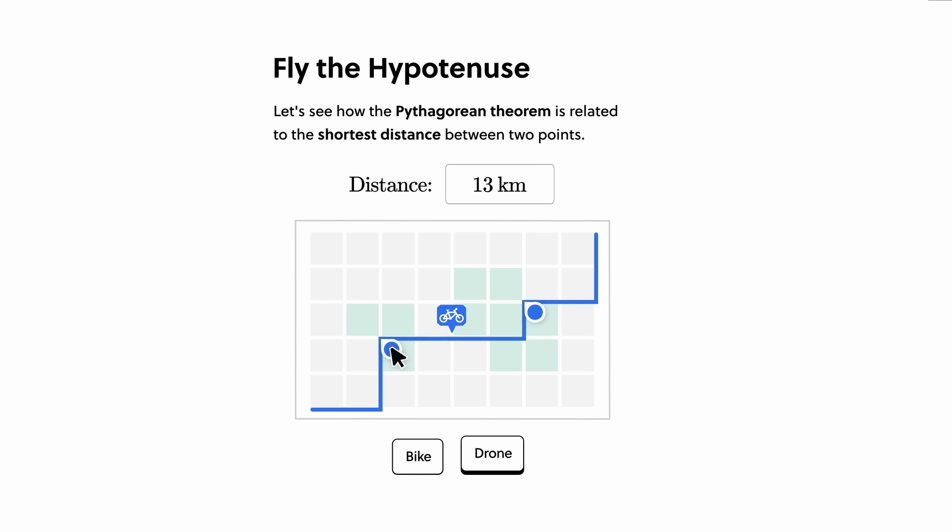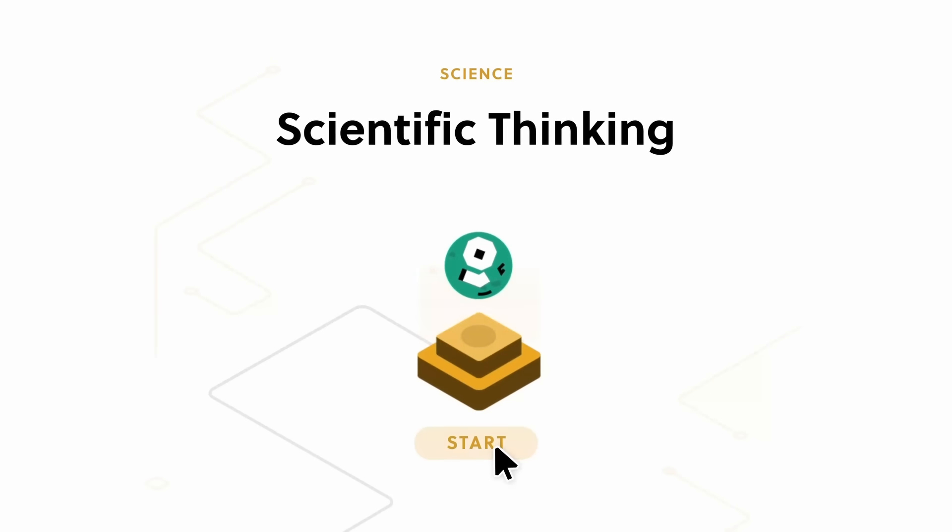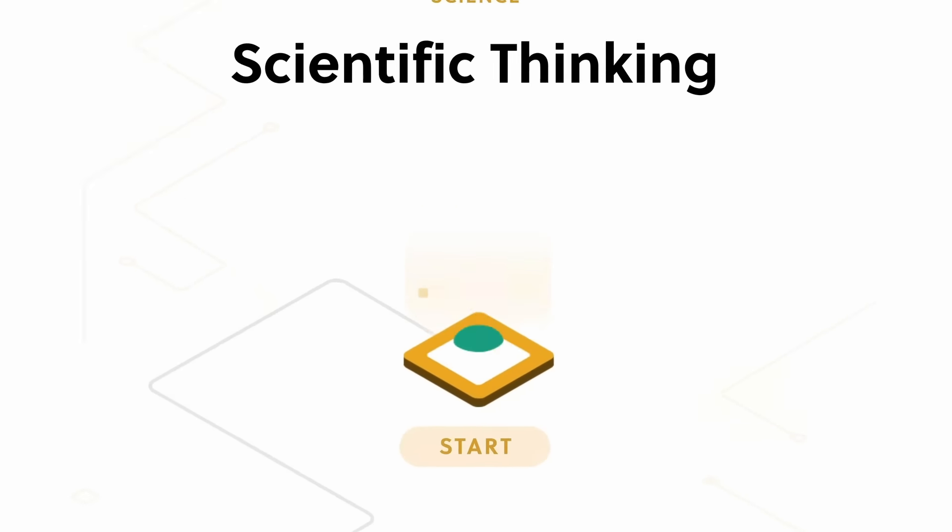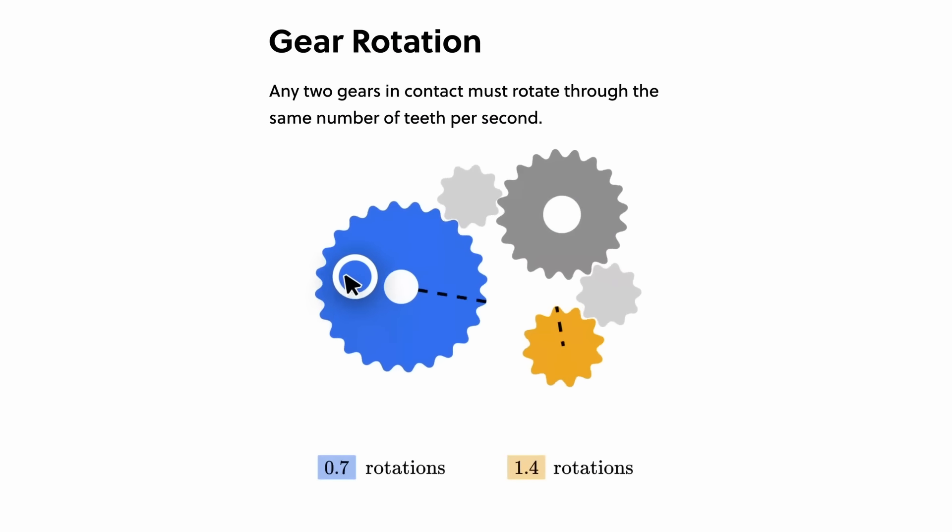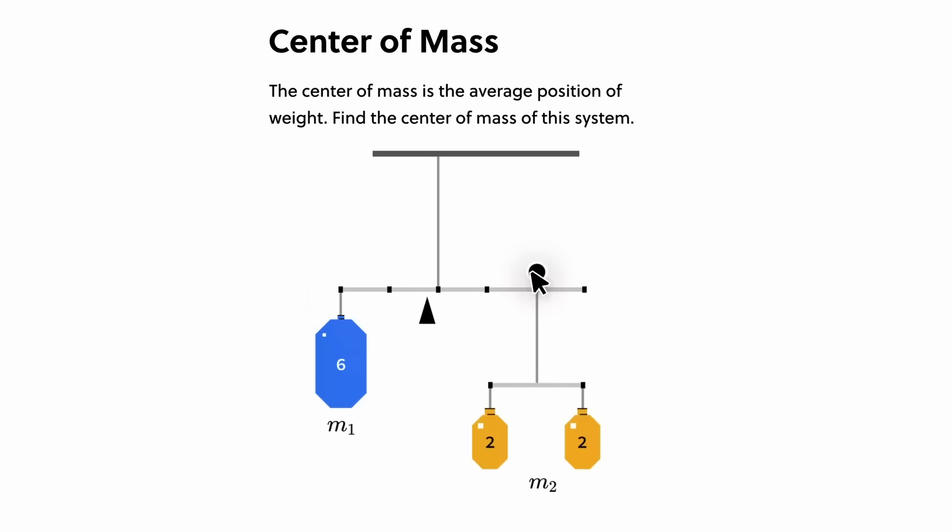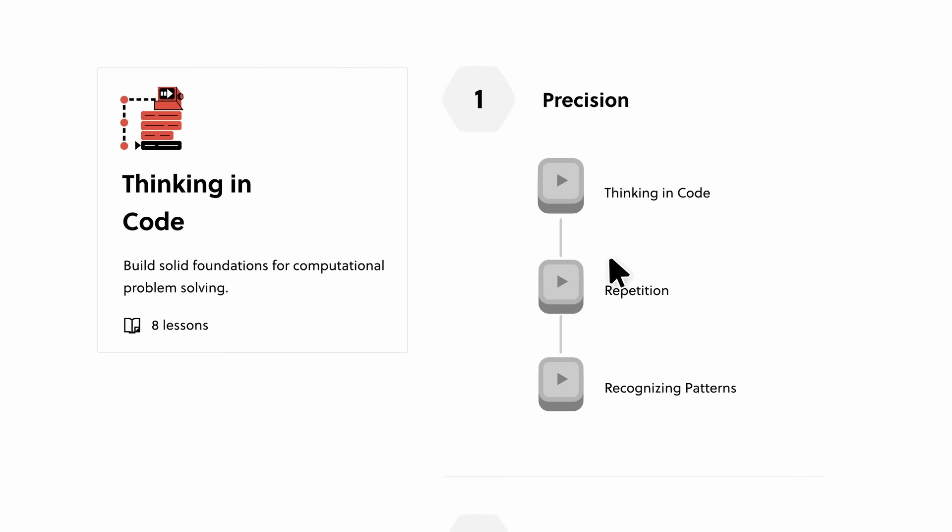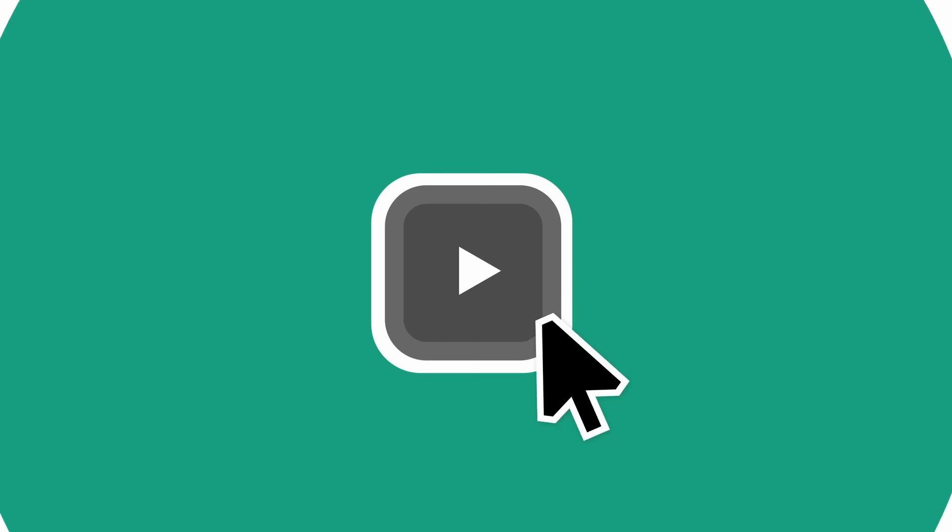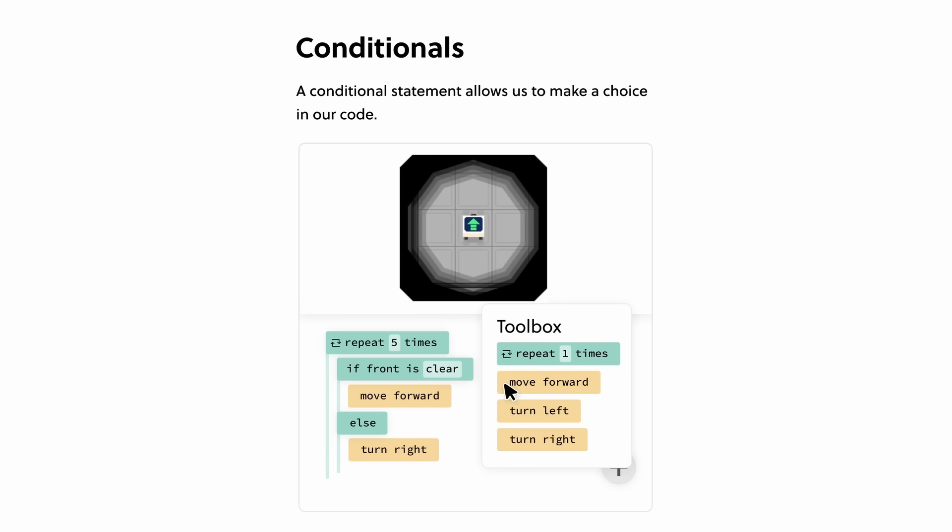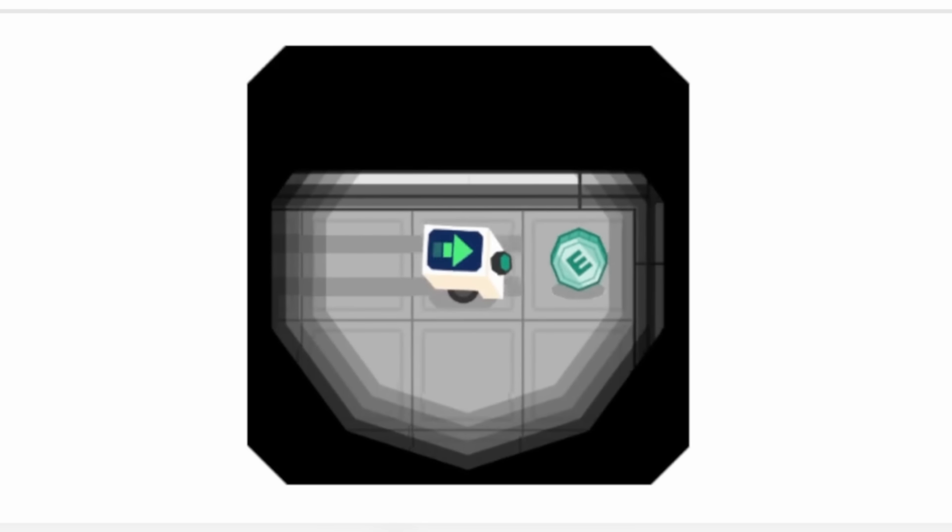They cover a large variety of topics in science, computer science and maths, from general scientific thinking to dedicated courses on differential equations or large language models. And they're adding new courses each month. It's a fast and easy way to learn, and you can do it whenever and wherever you have the time.